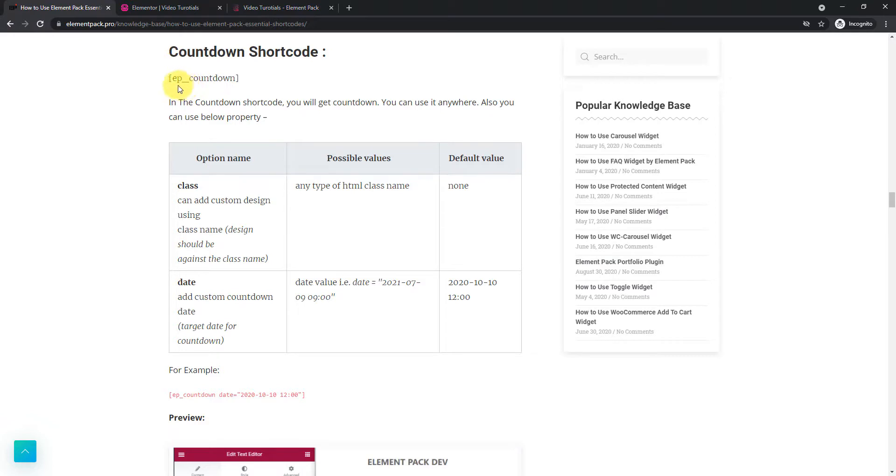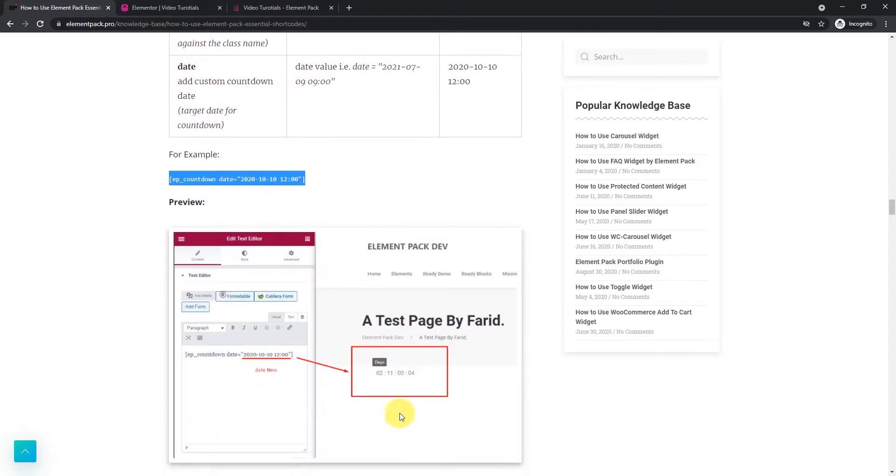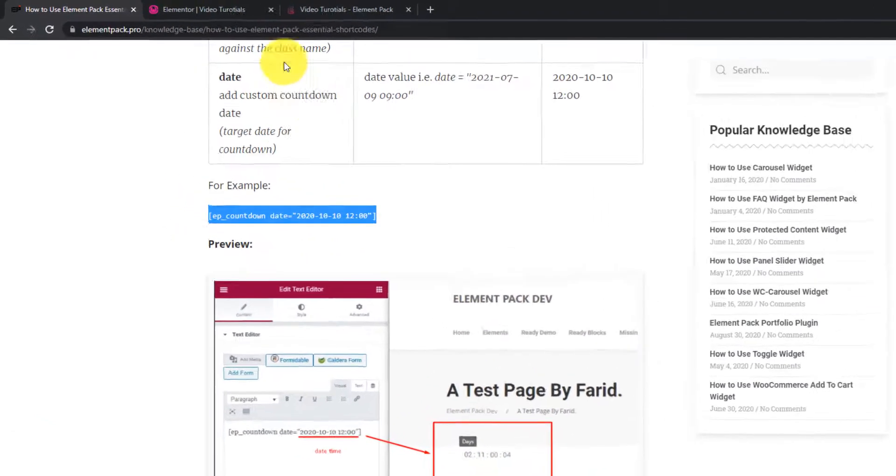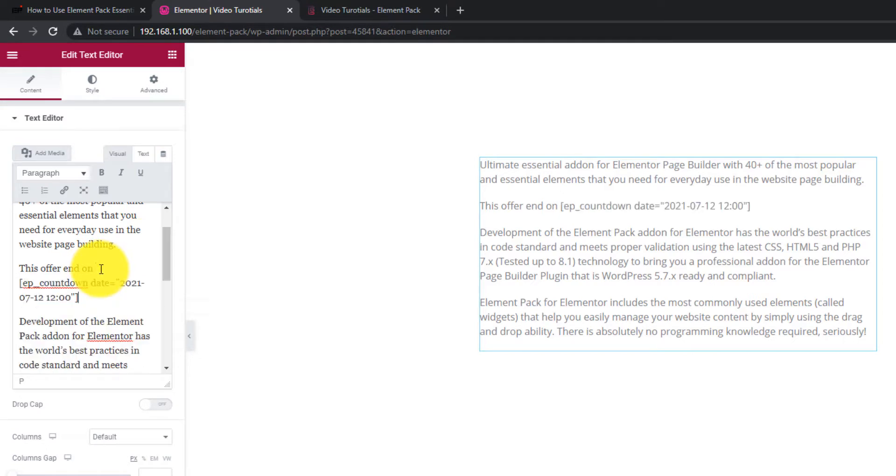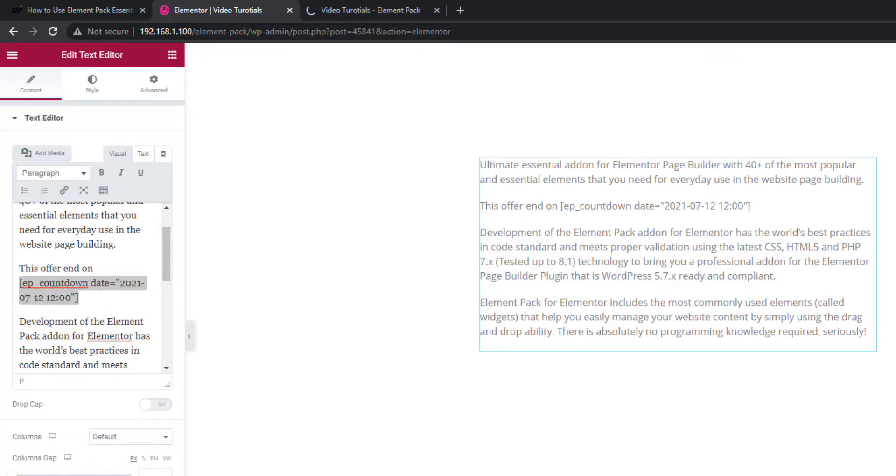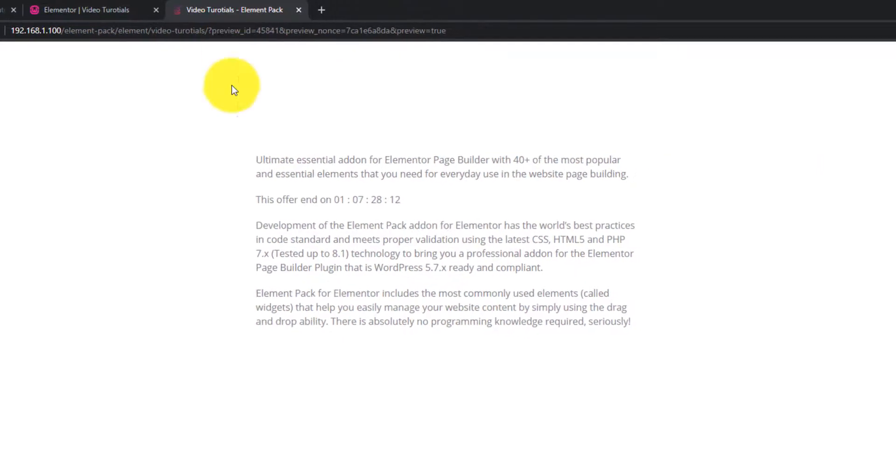Next, the countdown shortcode adds a countdown clock that you can place inside texts. It has class option and date option to manually set the downtimer. Go ahead and copy the code and place it inside the text editor. See it in preview mode.